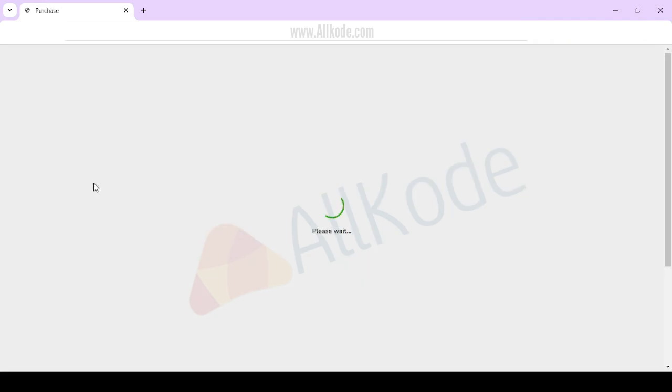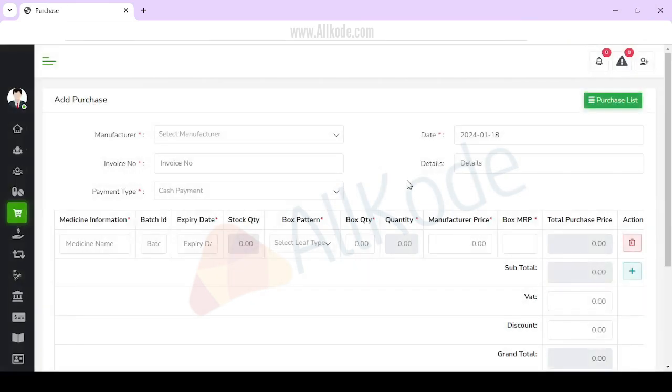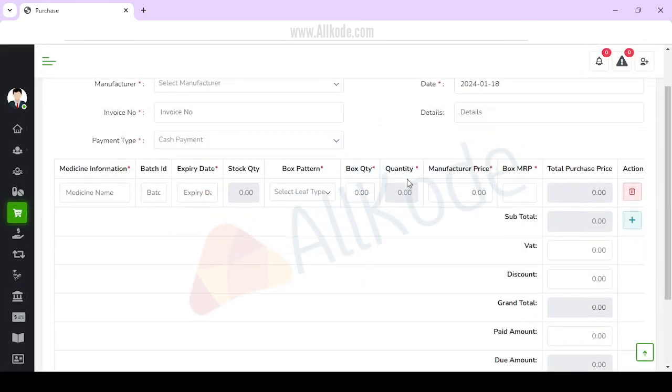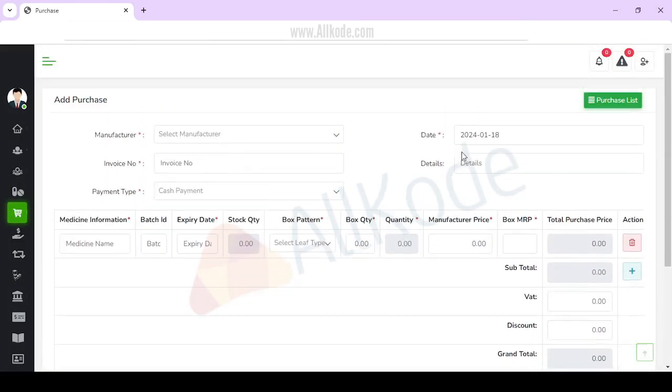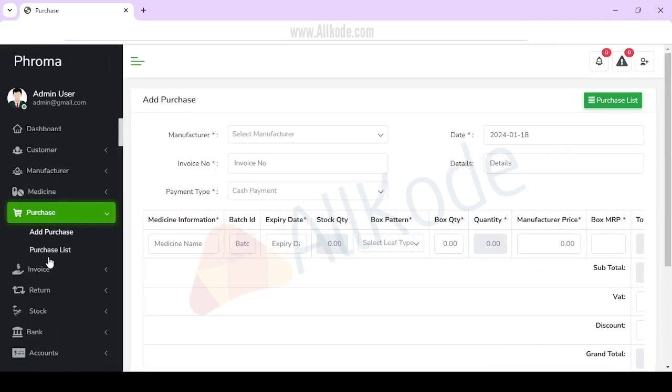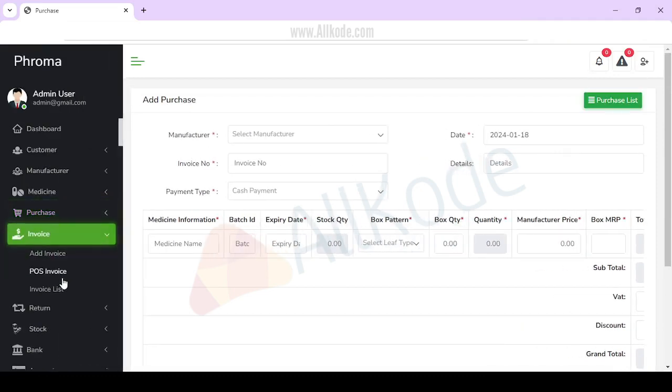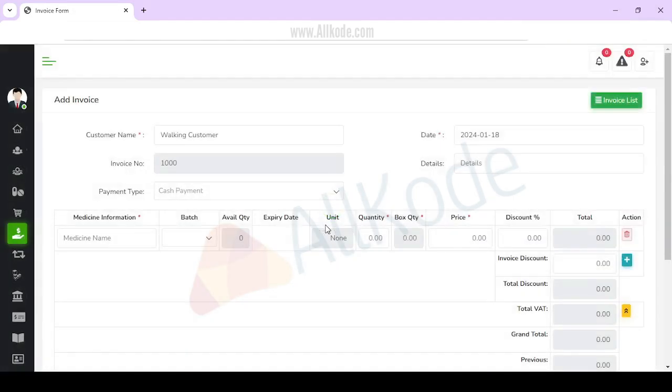If you want to add a purchase, you can add a purchase. You can also view the purchase list and check the list.